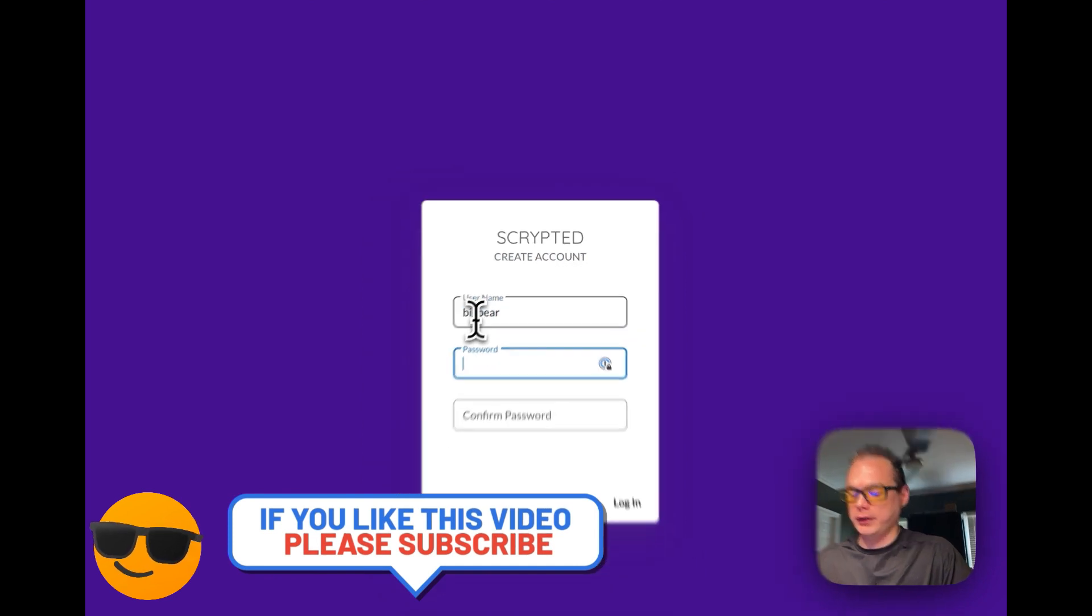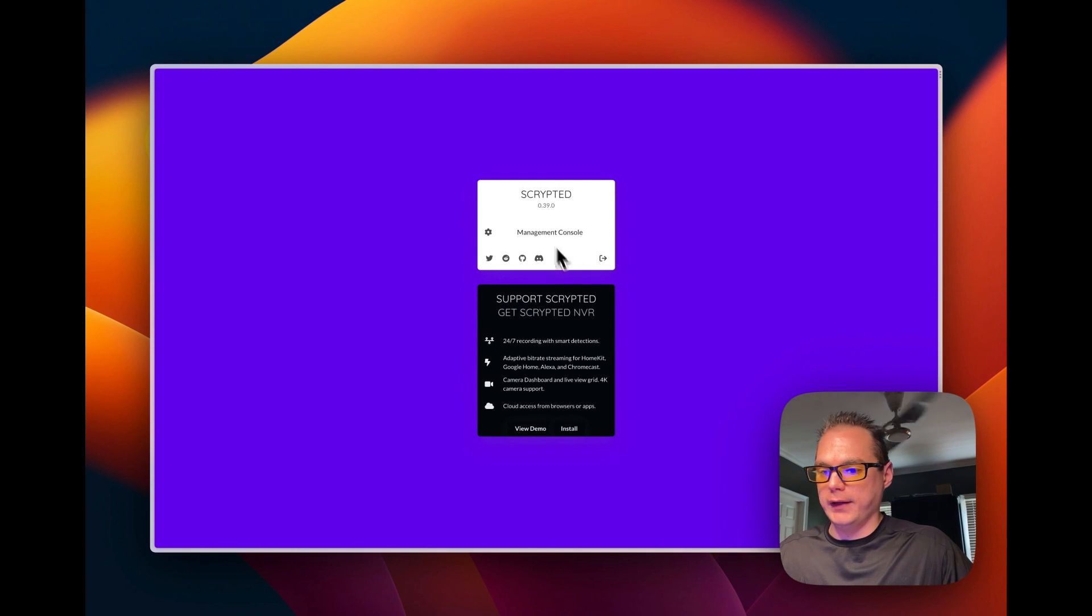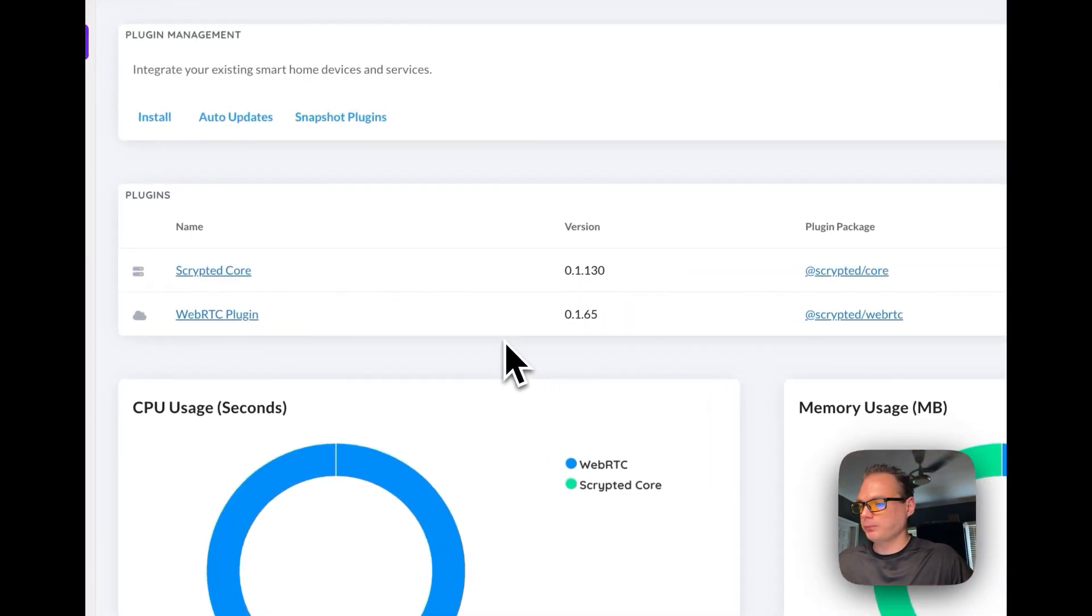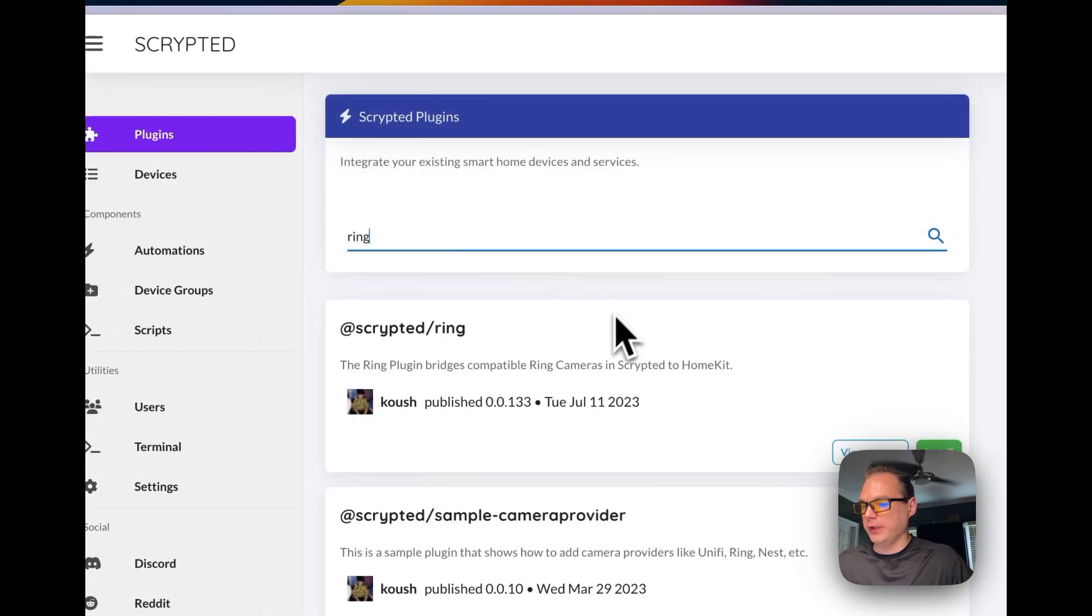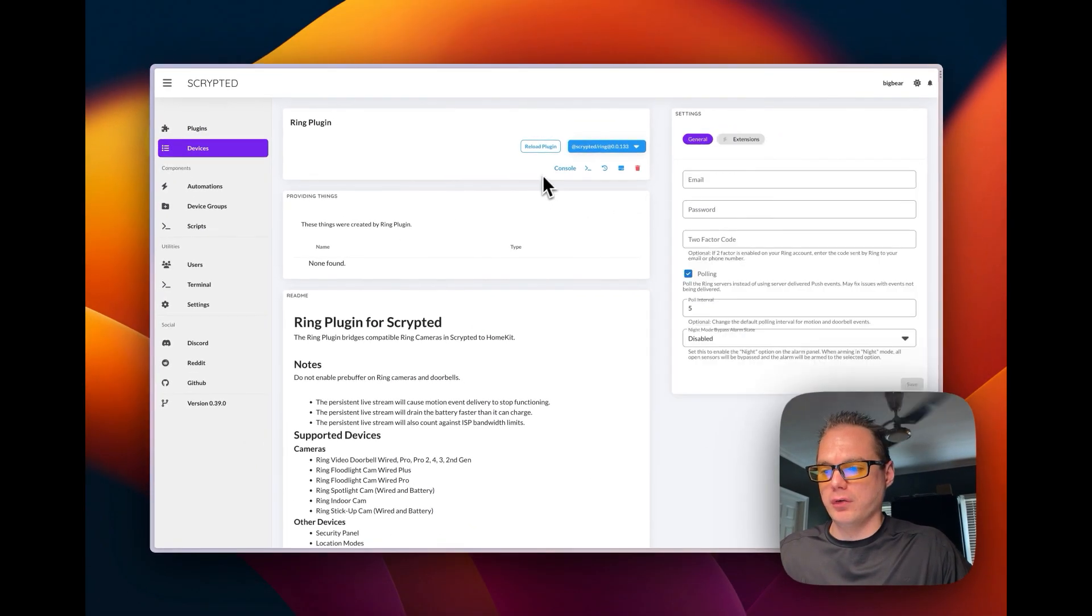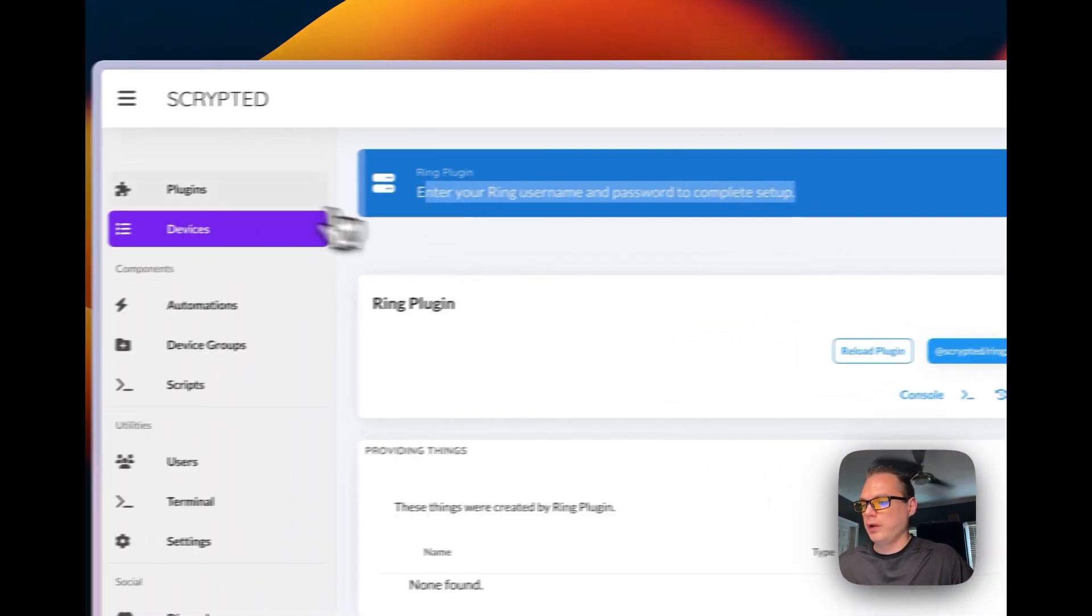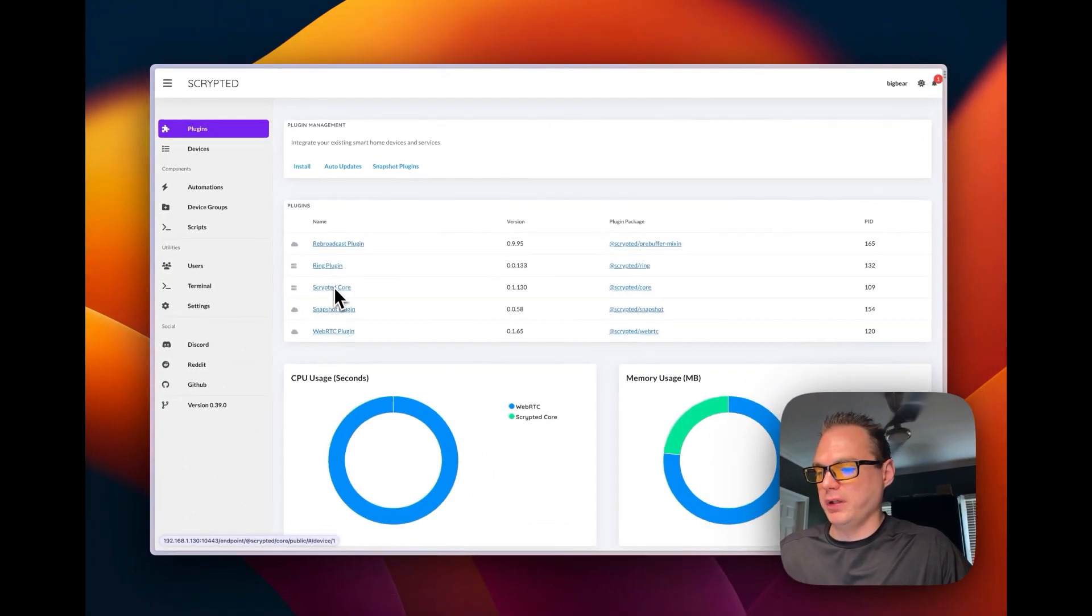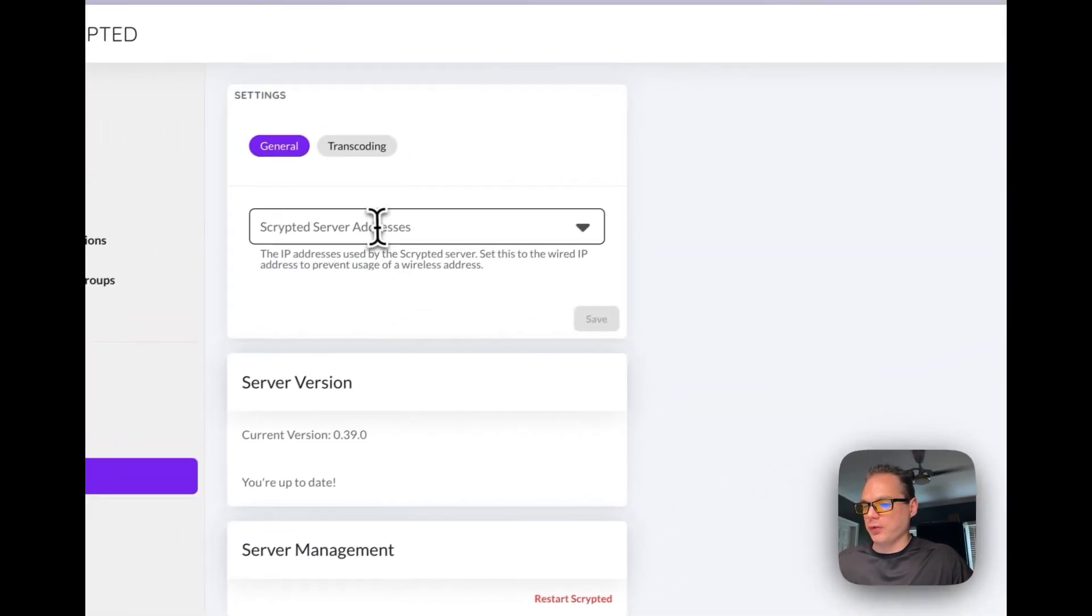And then you will have to create an account for Scrypted so I'm going to create my account real quick. Okay now that I've created my account you can get to the management console and you can go and install plugins like you can install Ring. You can click the install button. Then now Ring is installed and you can add your Ring username password to complete the setup.